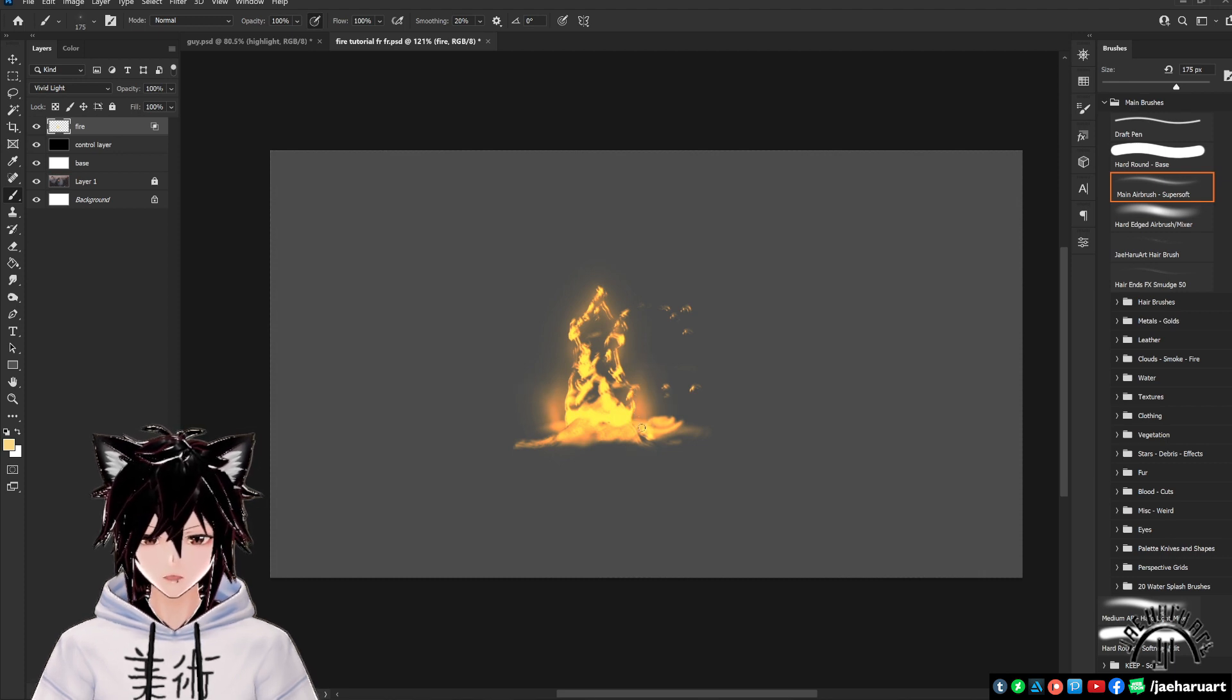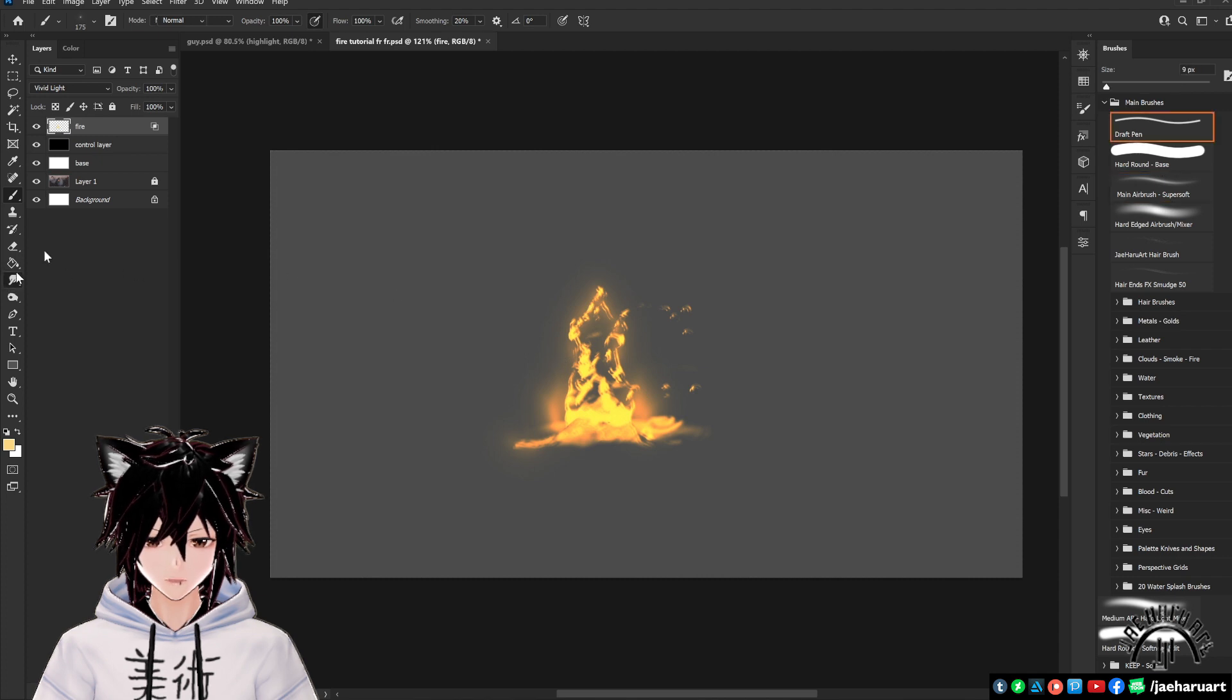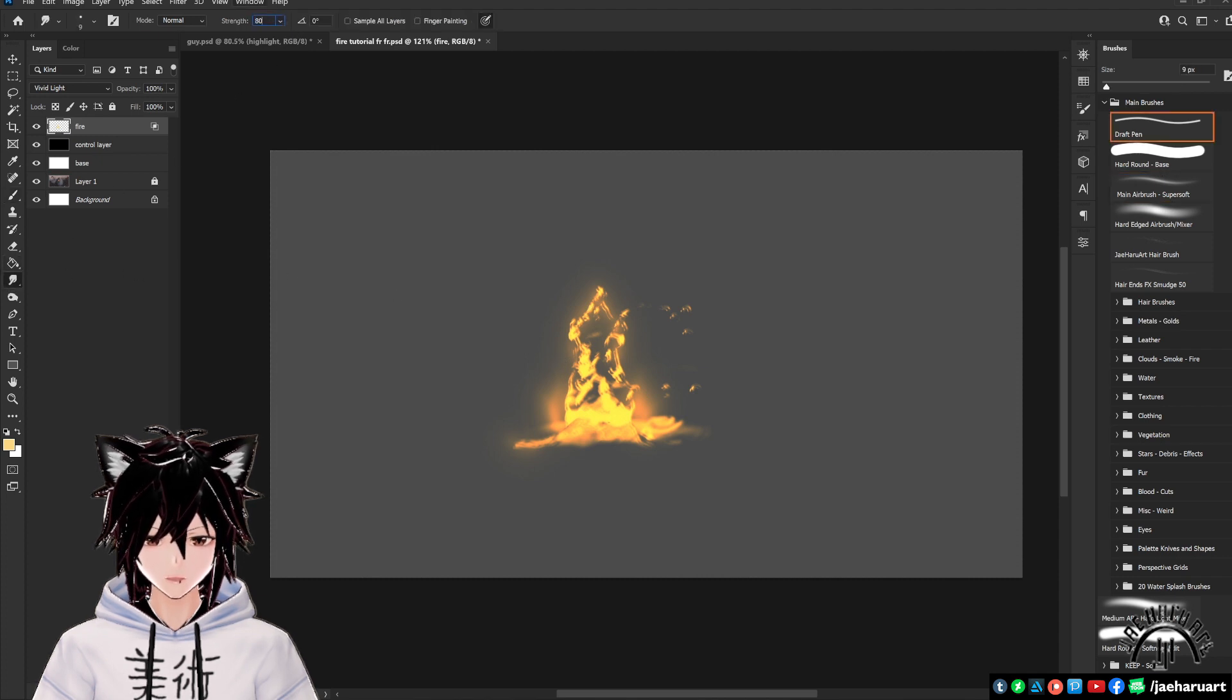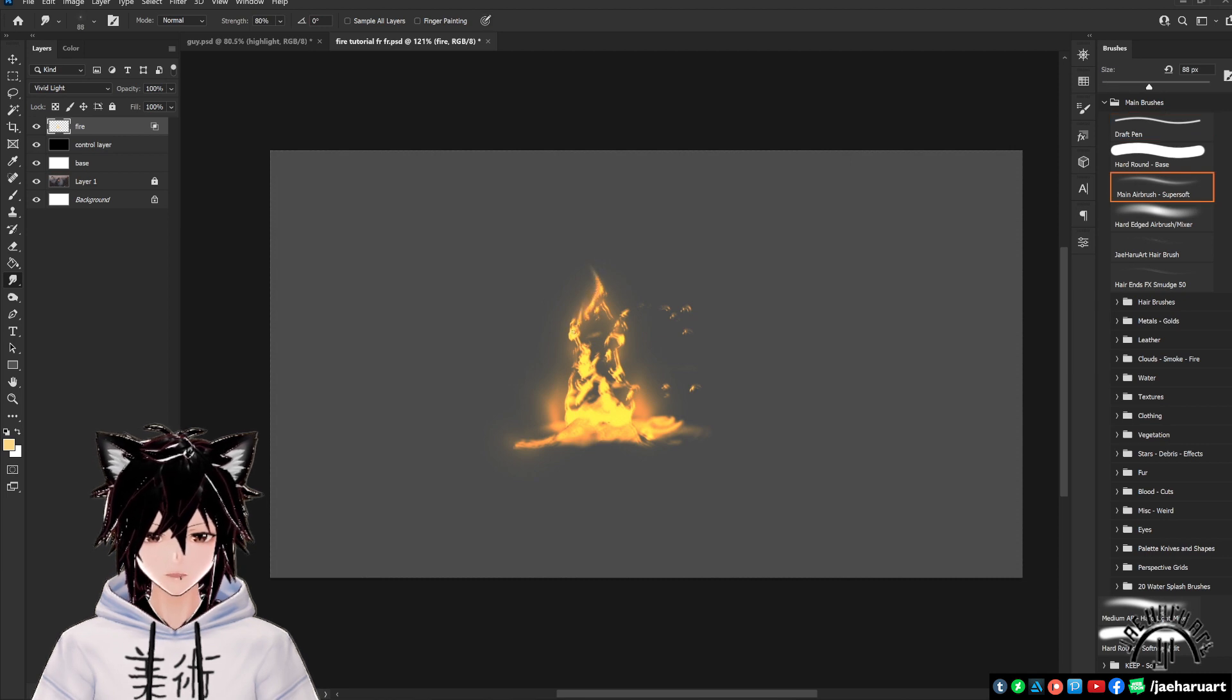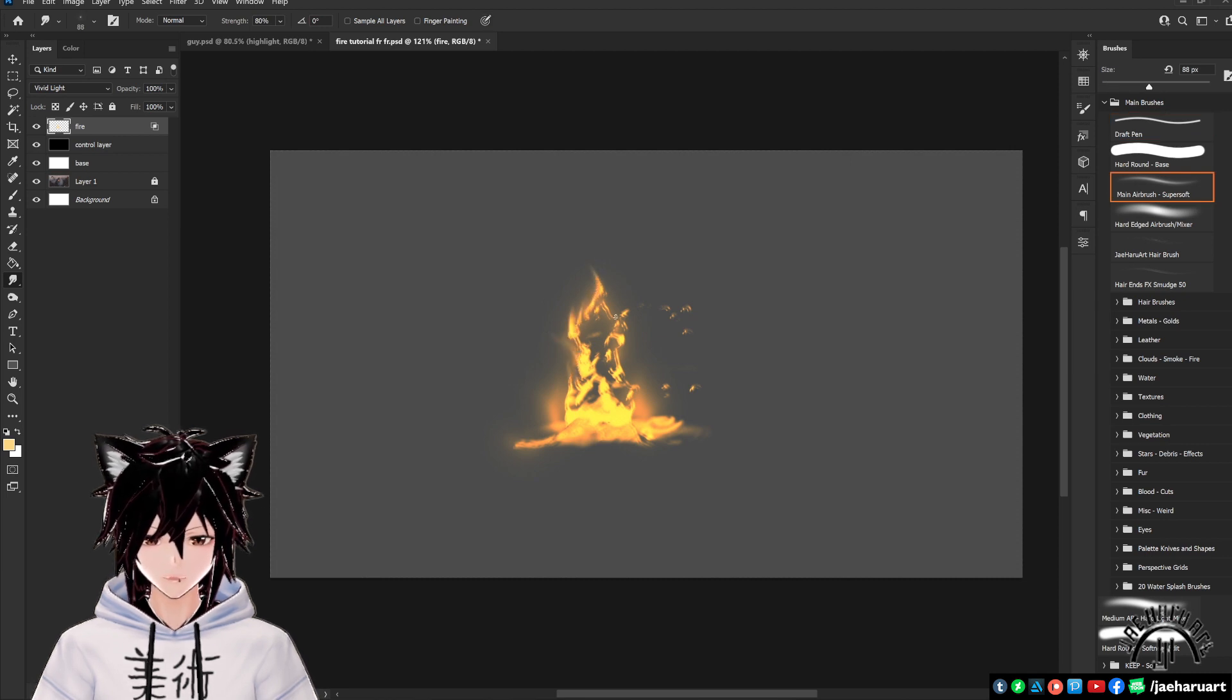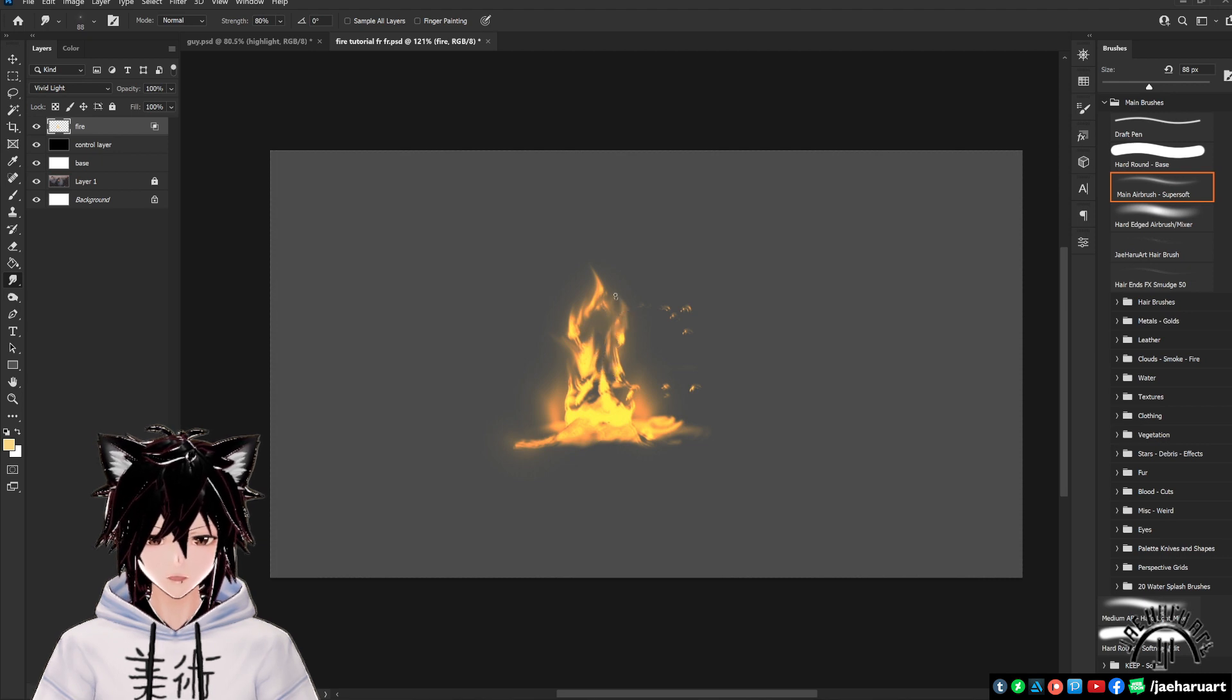Water brushes also tend to work pretty well if you have any of those. If you want to make your own fire brush to use, you can also use the smudge tool set to a strength of about 80% with an airbrush to pull out and fade the edges of a harder brush and make it look more smoky. It really just depends on what you want it to look like.